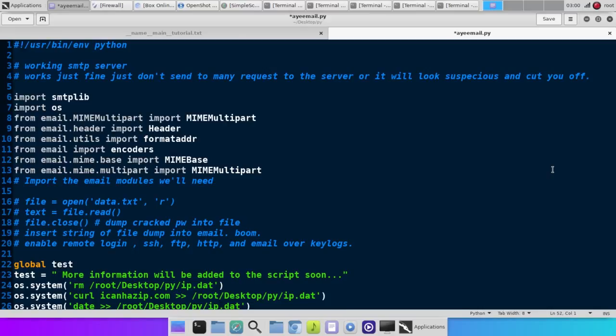And then I was trying to use a software called Record My Desktop, and it was just absolutely horrible. The video and the audio wouldn't be synced up, and it was just a mess.